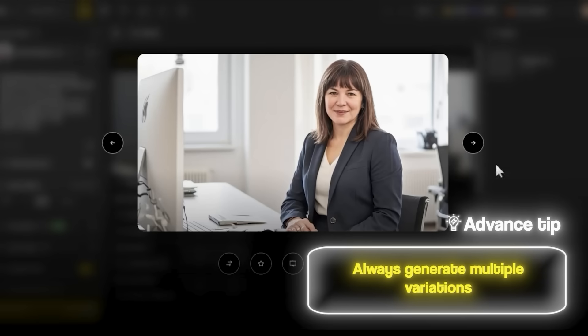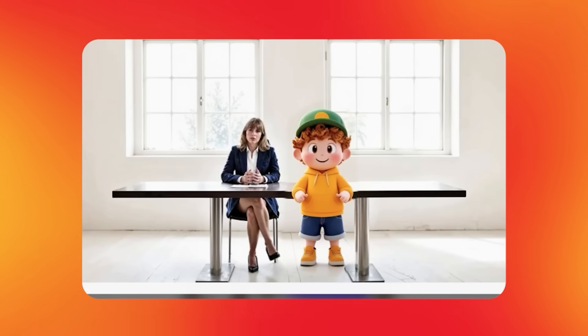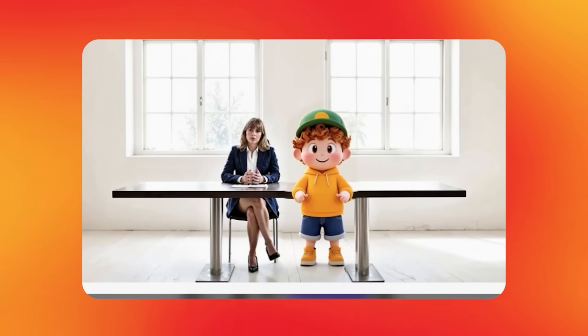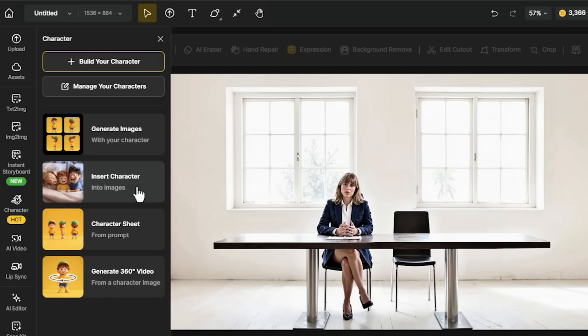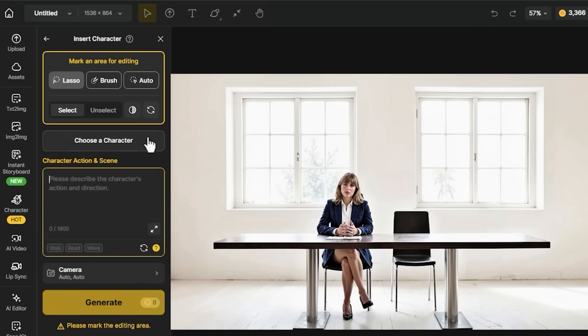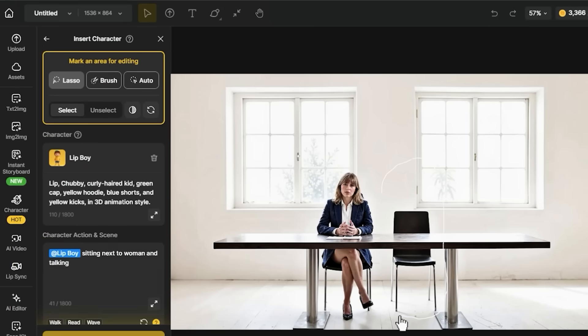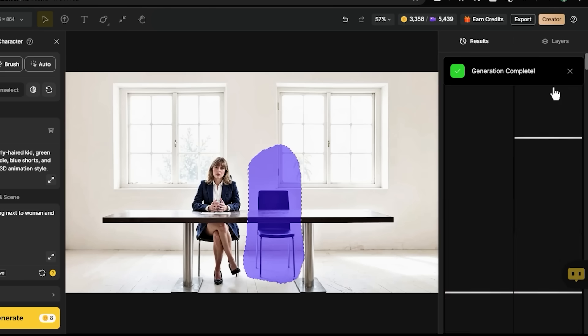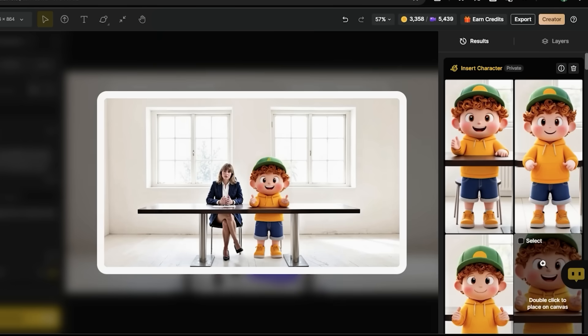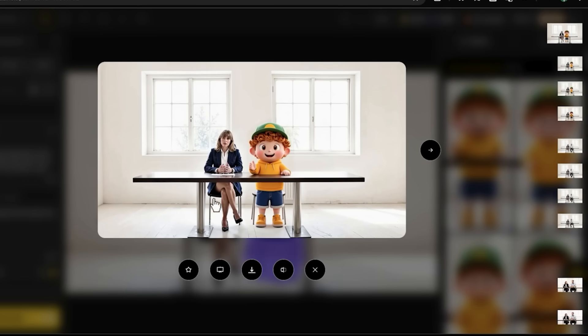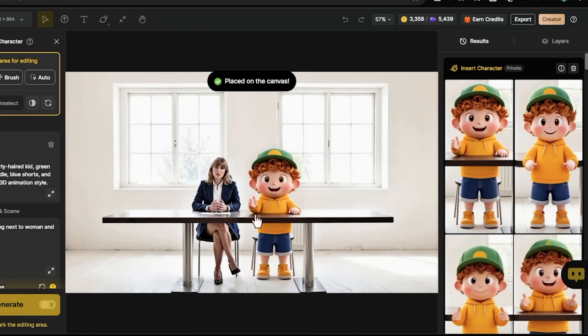Here's an advanced tip: when you create characters for lip sync, always generate a few variations and pick the one with the clearest facial features and the most neutral expression — extreme expressions can interfere with mouth mapping. While that's processing, let me show you the character insertion process with a different example. I'm inserting this cartoon boy into an office background, clicking 'Insert Character' and selecting him from my trained characters. After inserting, you get four different variations to choose from — the AI generates these automatically and you pick the best one.